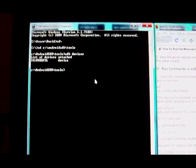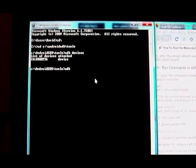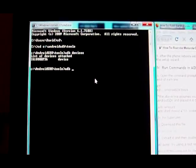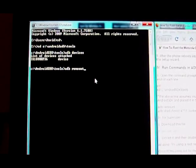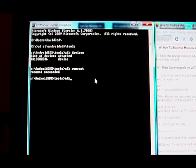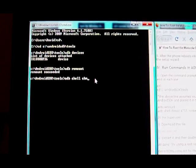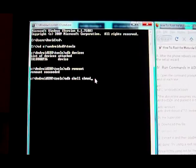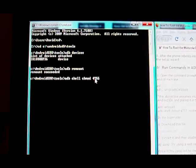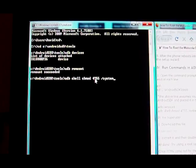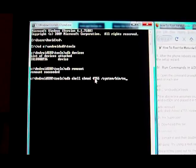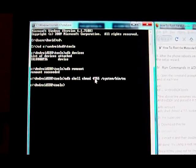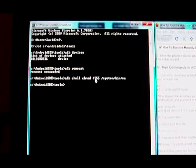Then we're going to type ADB remount and hit enter. Remount succeeded. And then we're all done with that step.